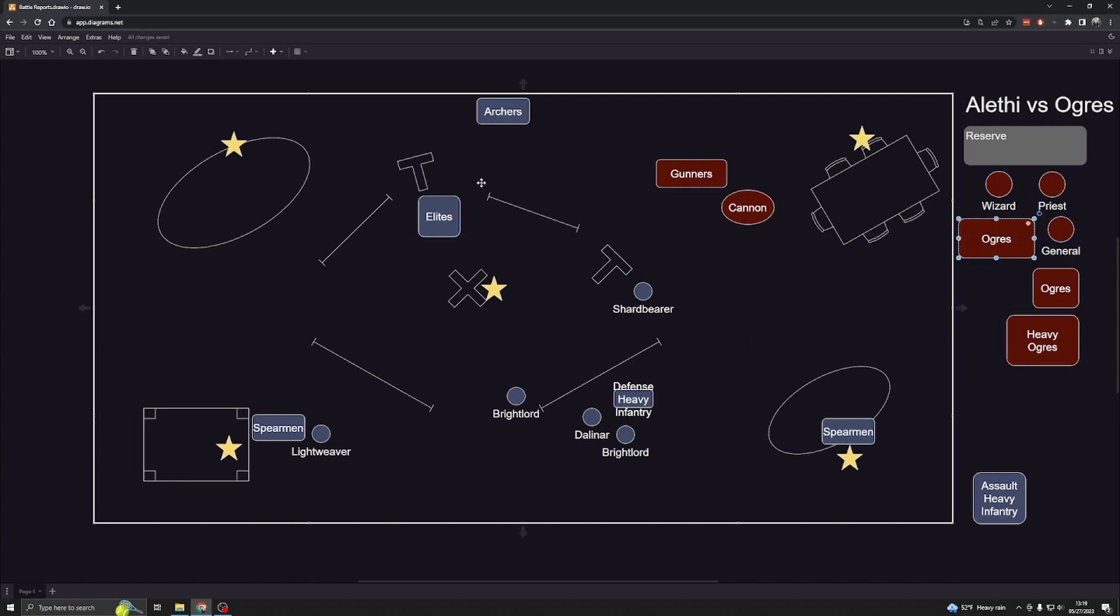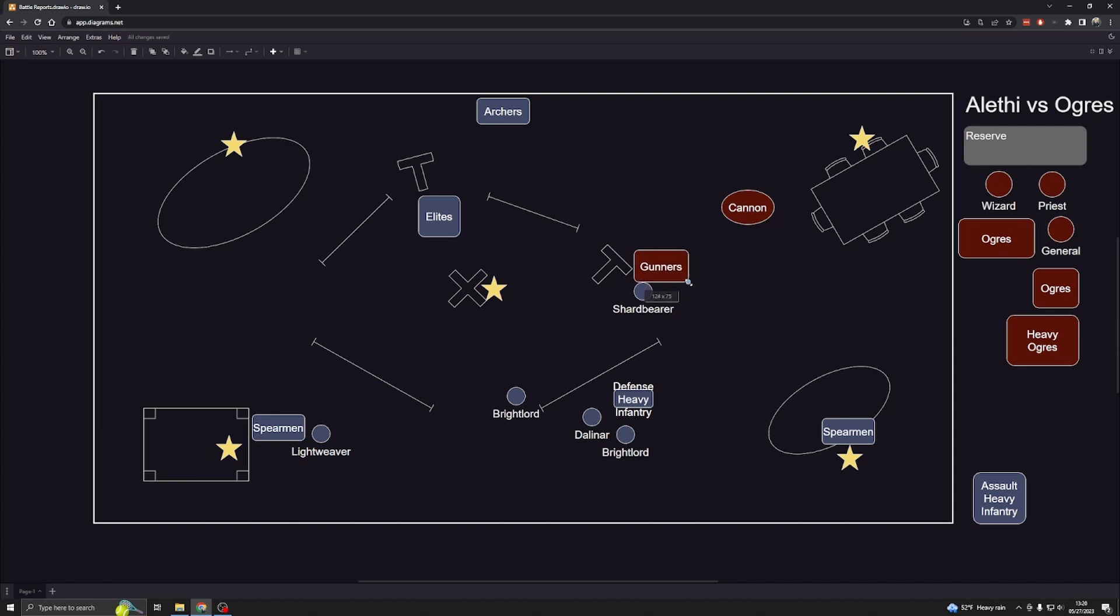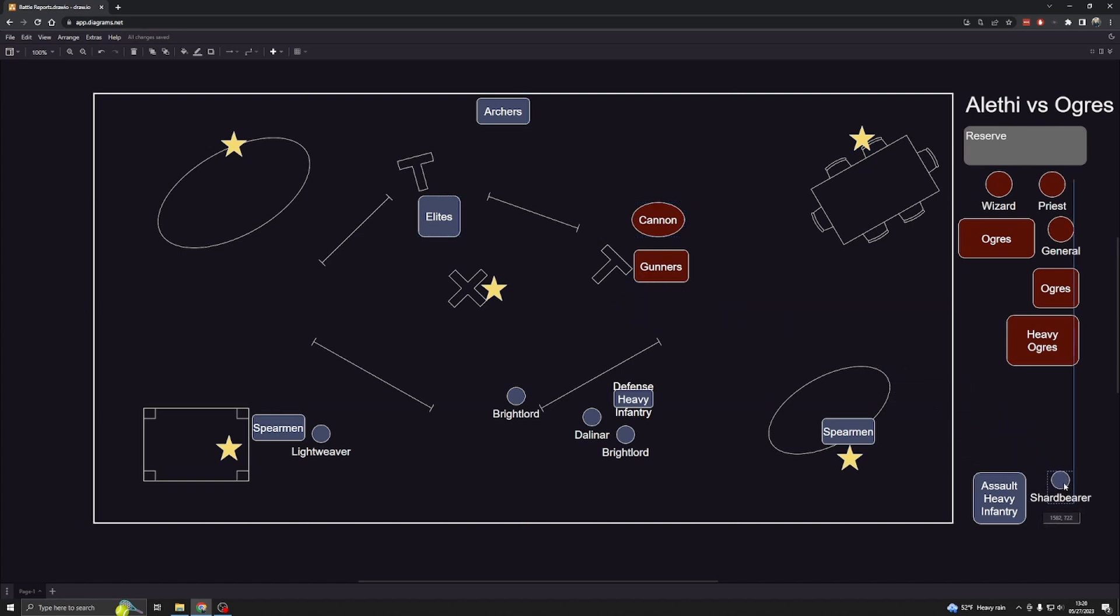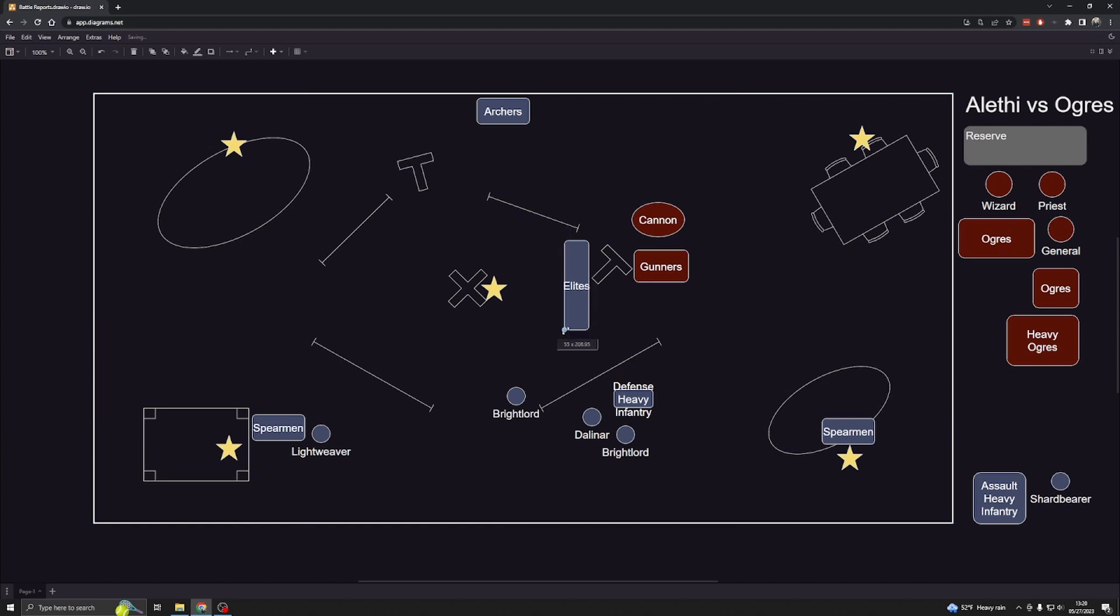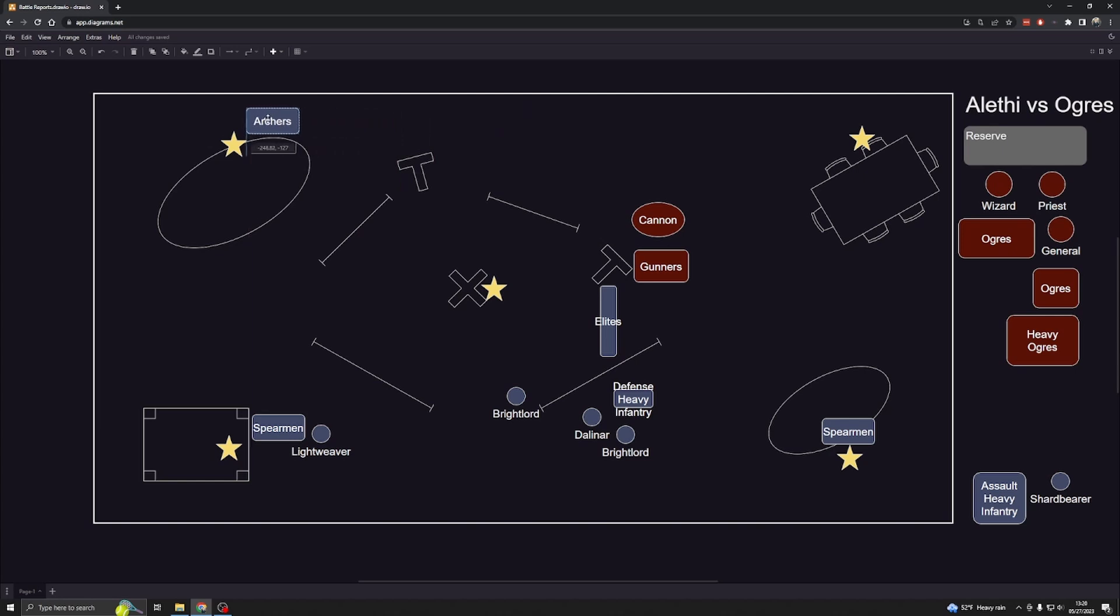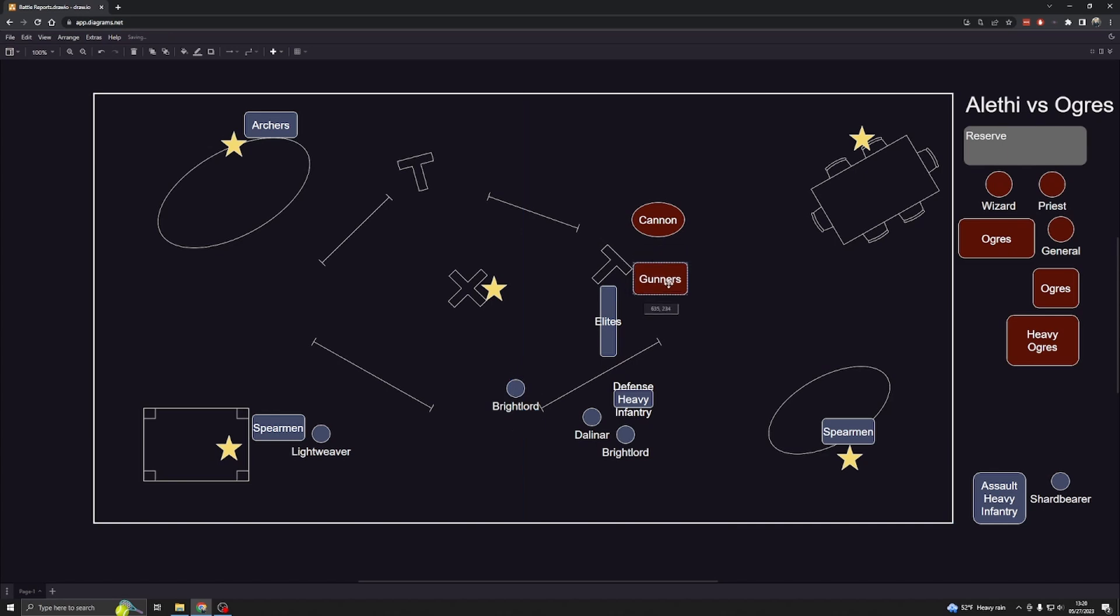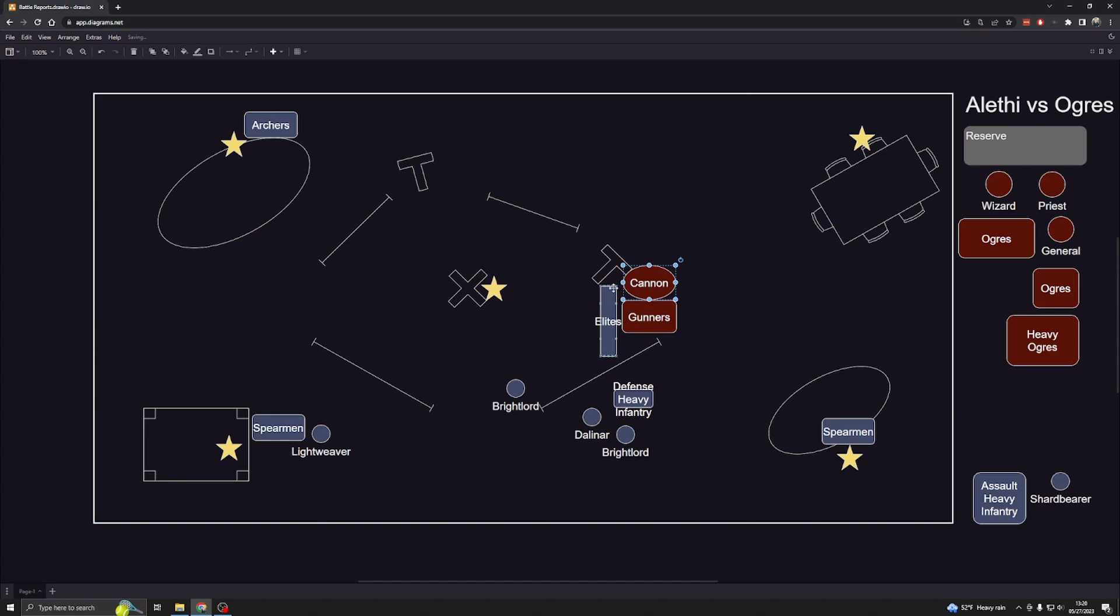He still held these two objectives. On his turn he brought in his gunners here to just knock out my shard bearer, and he made a play to try and get this objective. He was able to kill the shard bearer. Then I brought my elites over here, formed a line. I had a few left in a thin line. I moved my archers over here to grab this objective. He had nothing else he could do besides bring his gunners in and the cannon to try and knock through my elites.